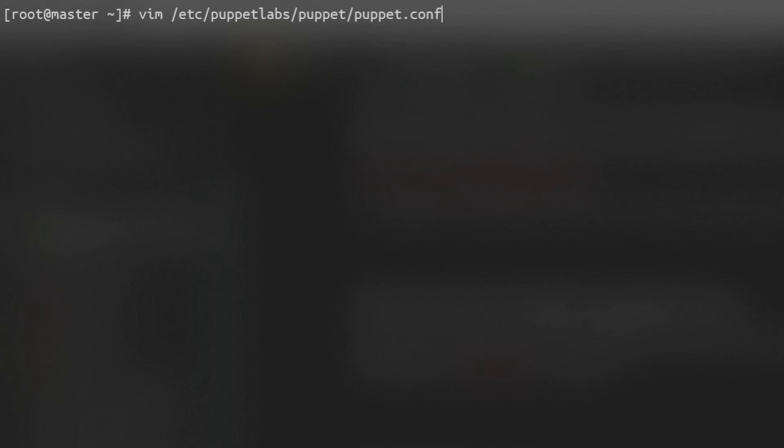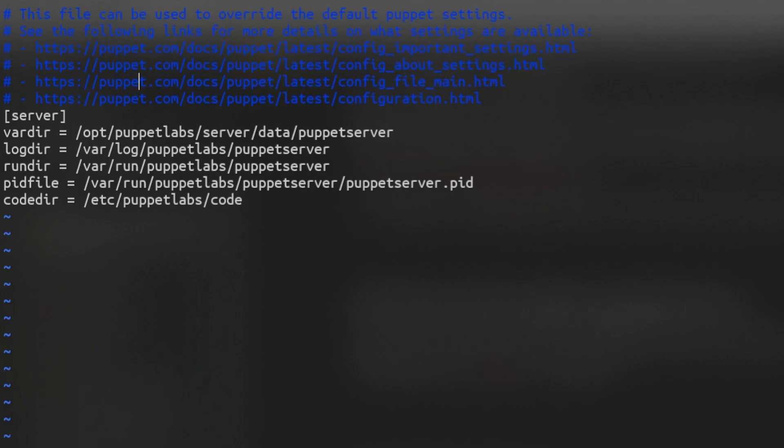When working with Puppet, we use Puppet agents to check for changes and make sure the state of the machine is the same as we configured. We can do the same on the Puppet server itself by configuring the Puppet agent that was installed as a dependency.